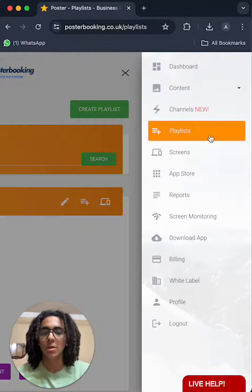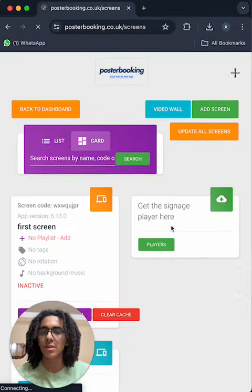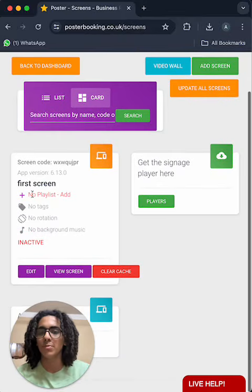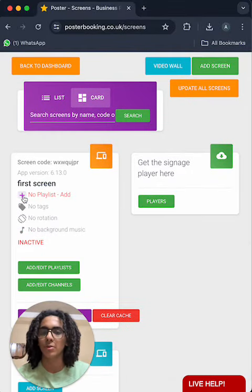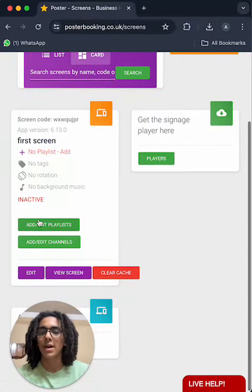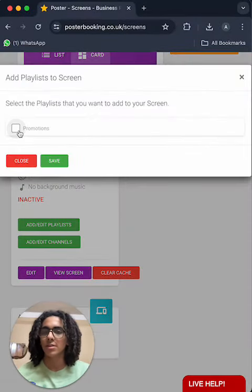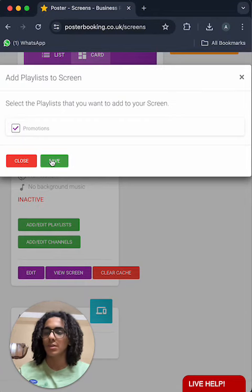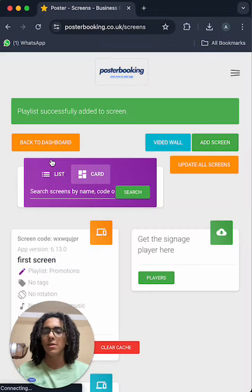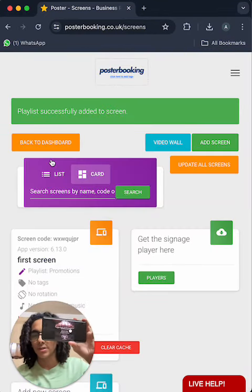So we go to screens, and from the small plus button right here, we're going to click add/edit playlists. Select our playlist, and press save, and very quickly it displayed.